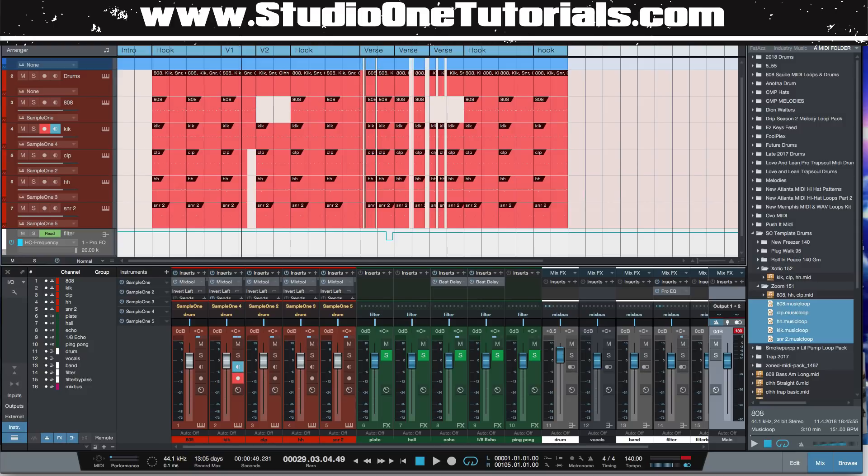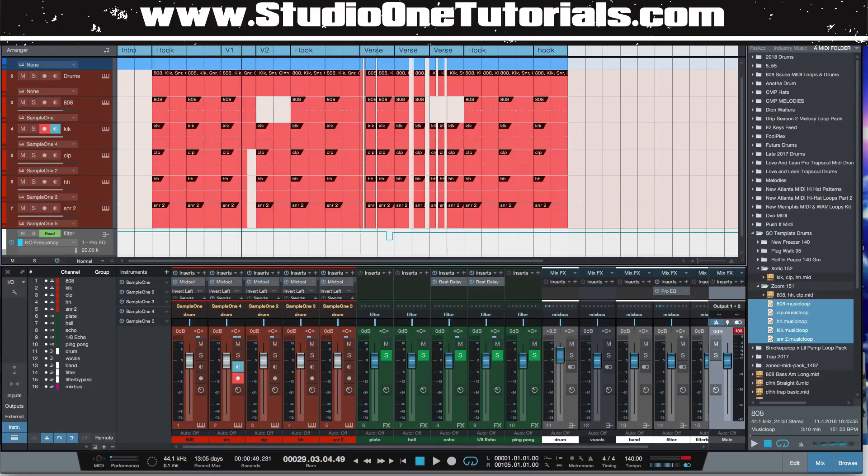So then all you got to do is drop that into another project and mix your melody around it, and the mix is done. You go ahead and drop Ozone or your limiter onto it, or you use the Lit mastering presets, and this thing is going to slap.